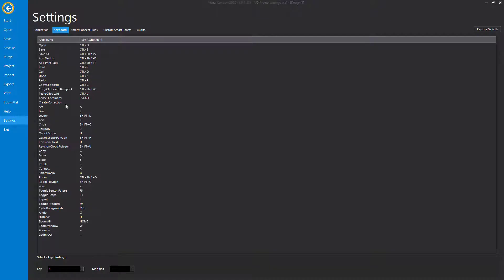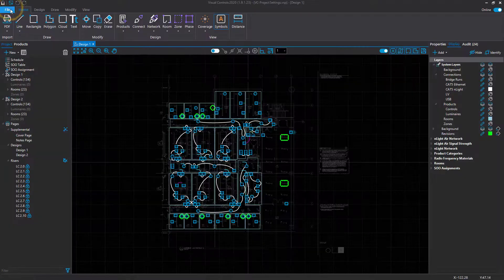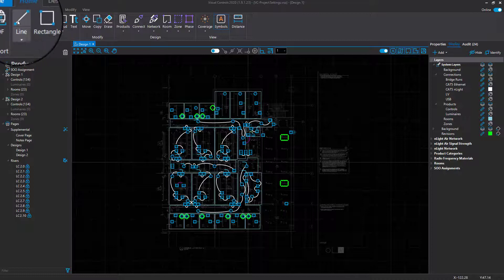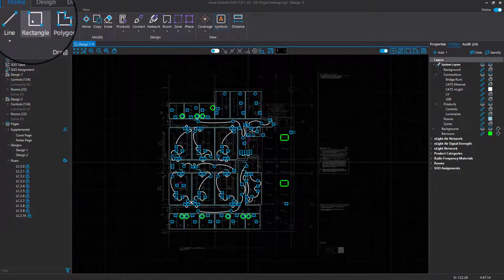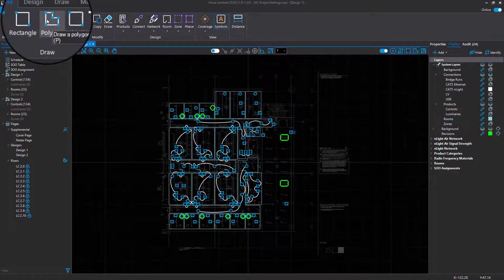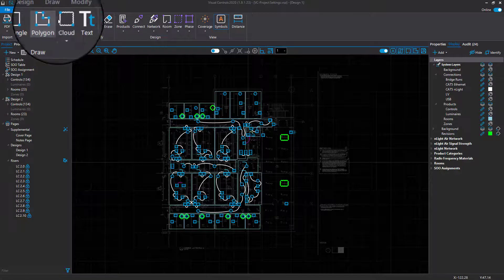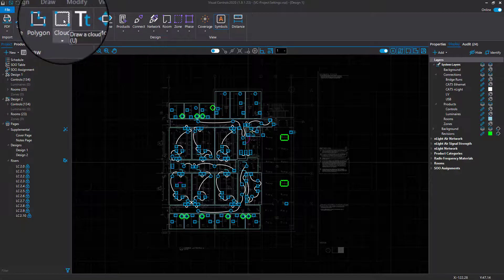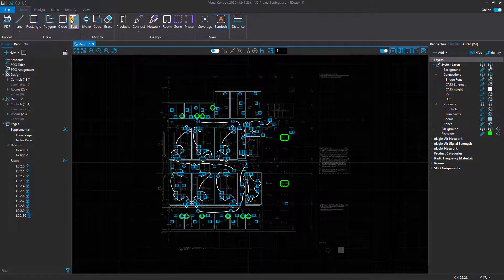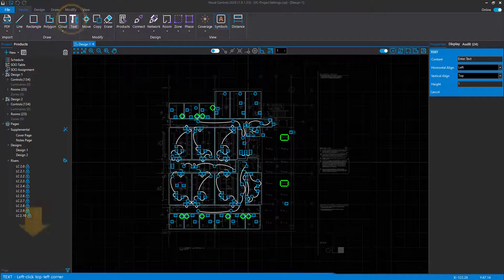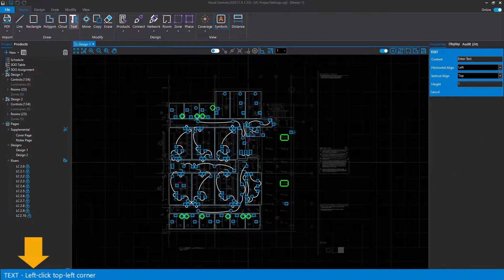Click the Back button to enter the design space. Hovering the cursor over different functions will display the shortcut if one is available. Additionally, if you click a function, the required action to perform that function will be shown below.